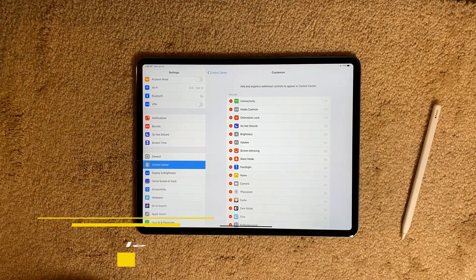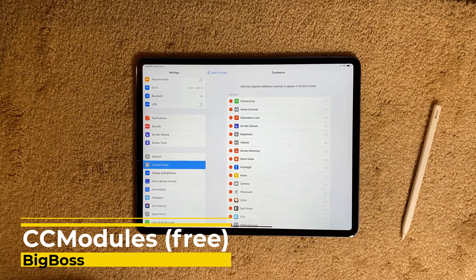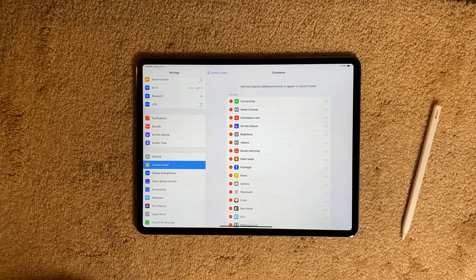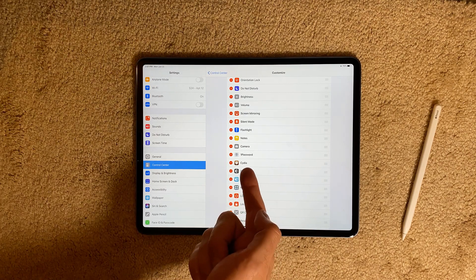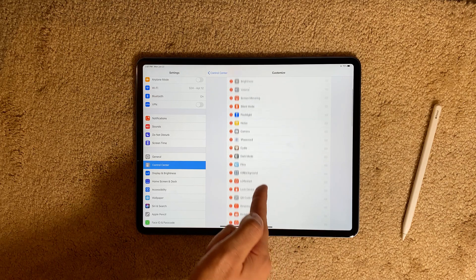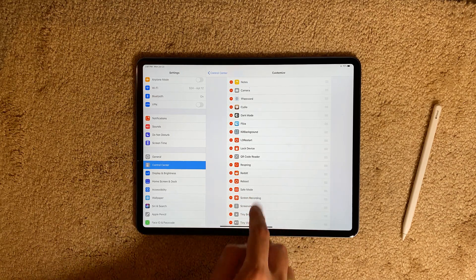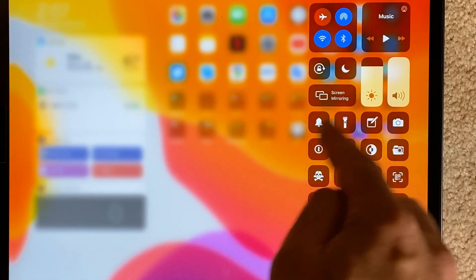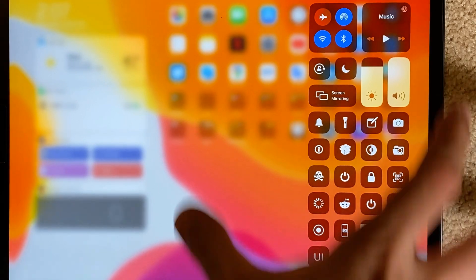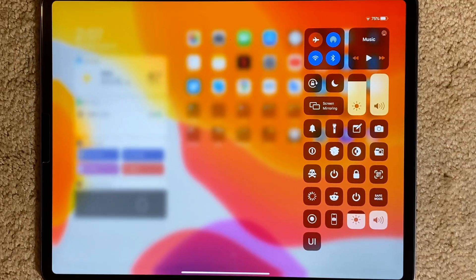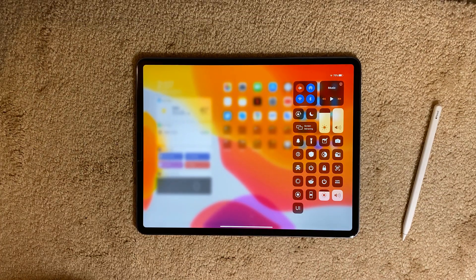A free tweak — CC Modules — works extremely well on a jailbroken iPad. This is an iPad Pro 2018 model, by the way. CC Modules brings you additional settings to your Control Center, which is very useful on the iPad. You can have settings like CDR, kill background, lock device, respring, reboot, and safe mode. You can put them all there, which is great because you have the big screen to utilize.